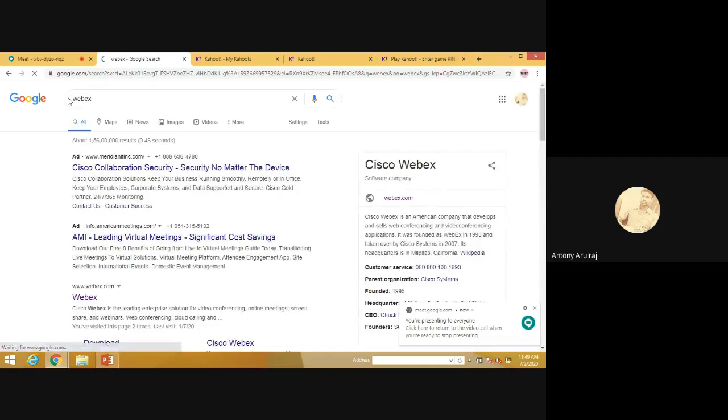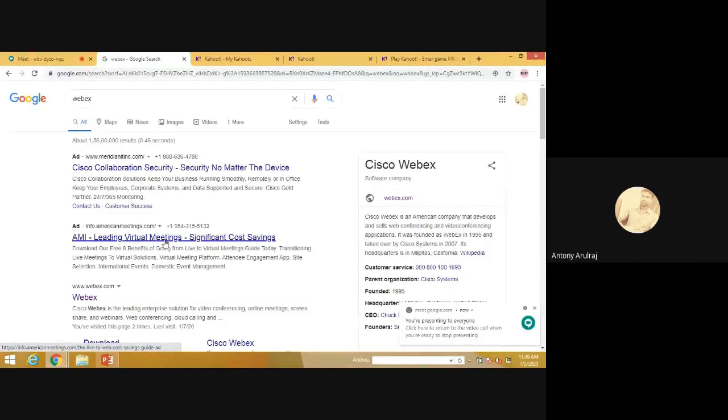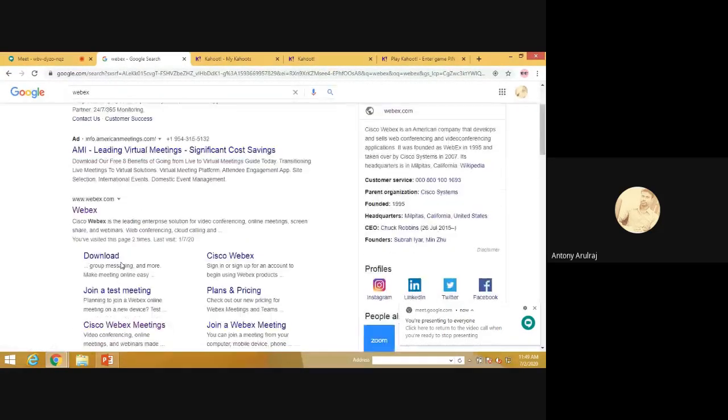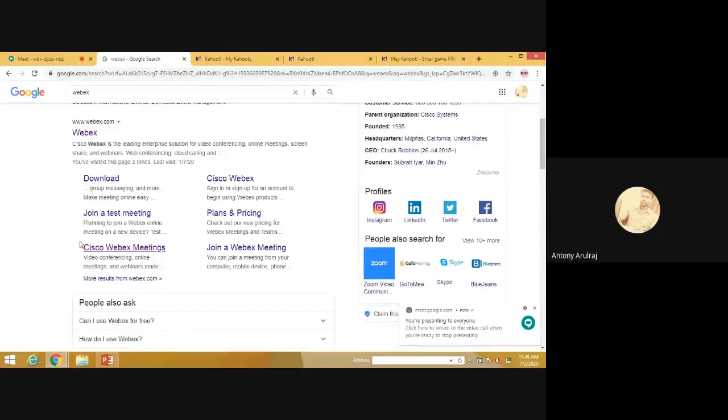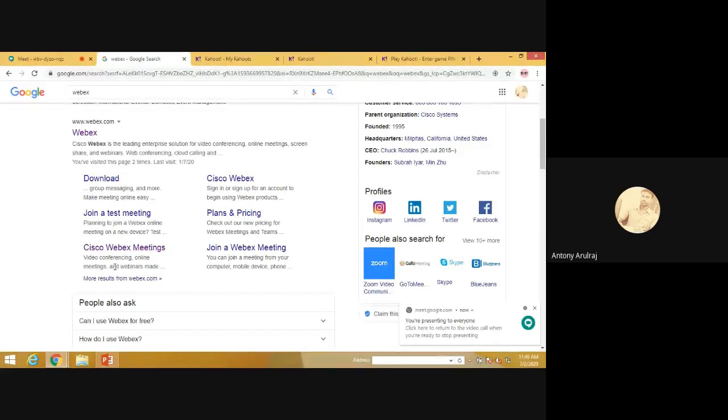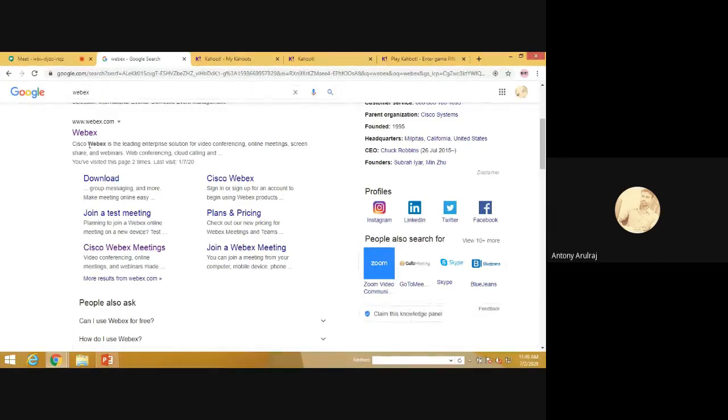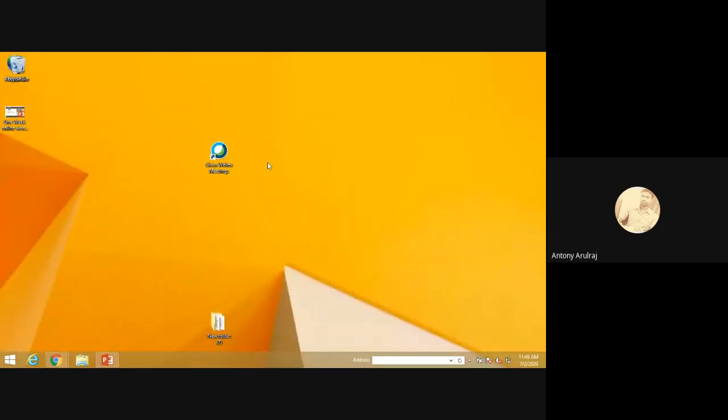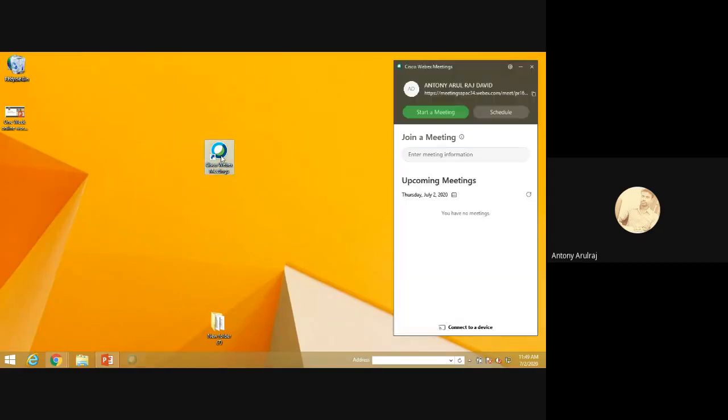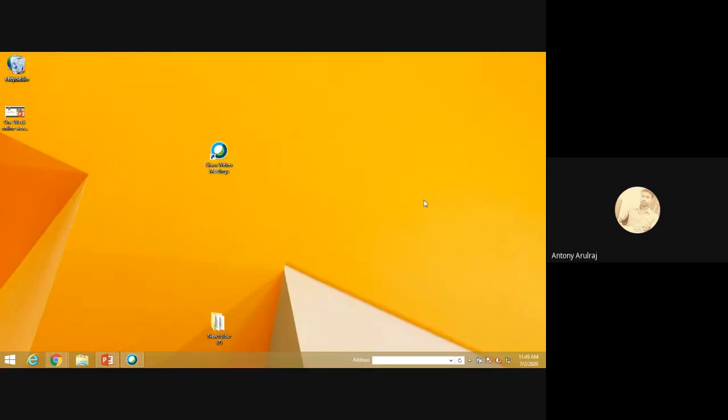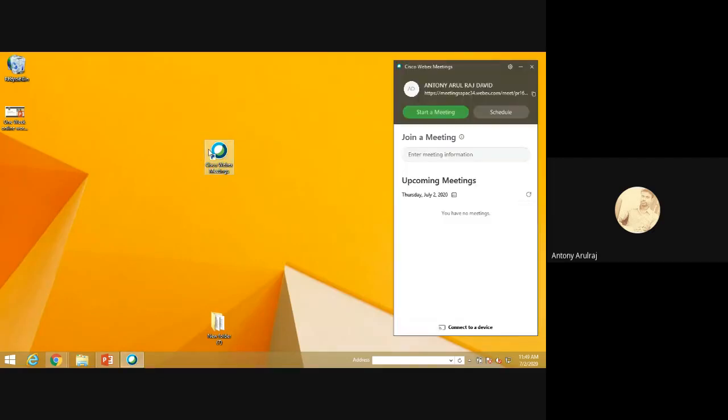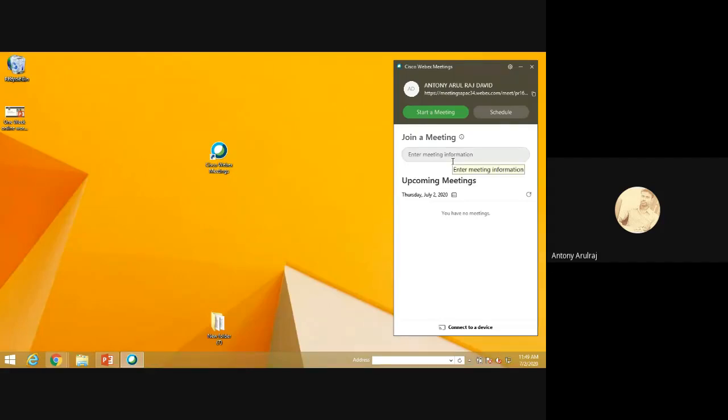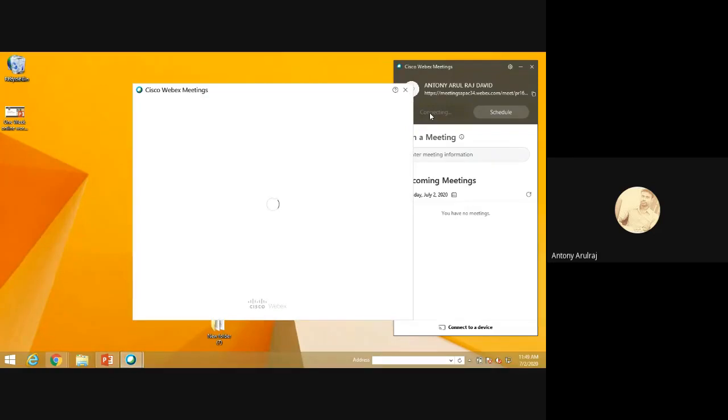So just go to Google and just type WebEx. WebEx is a Cisco product. Here, you can find Meetings. It's similar to our Zoom and Google app. You can download the apps. Already I have downloaded. And see, this is the screen that will be appearing in Cisco WebEx meeting. We can start our meeting, we can schedule a meeting and join the meeting. All are possible. When you press Start Meeting, the meeting will start.